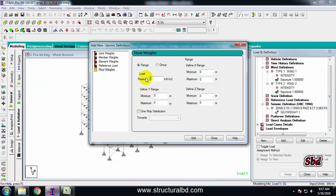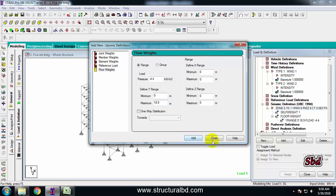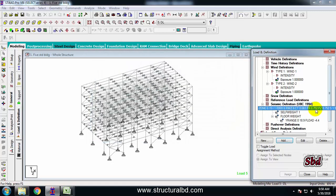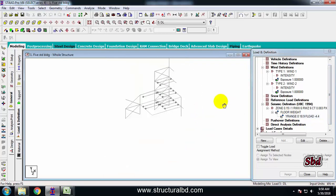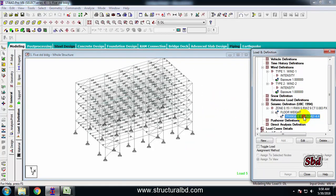Now go here and enter the pressure of 4.4. I have a height range of 0 to a maximum of 18.9. Then click add, close. From here I have to delete the self weight, because I am already considering the self weight through this floor weight input. This is how you define your values — all the floor weight should be added here.